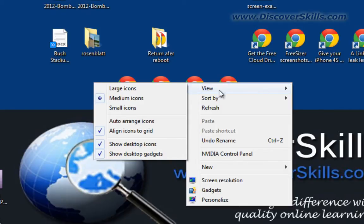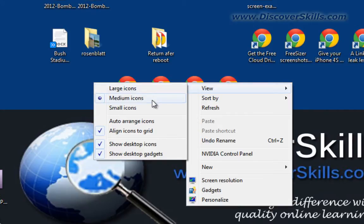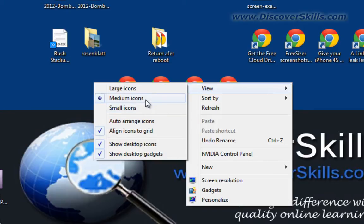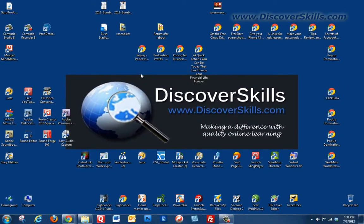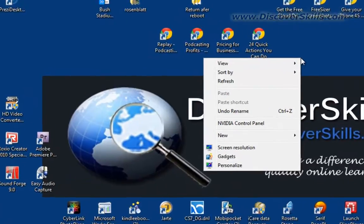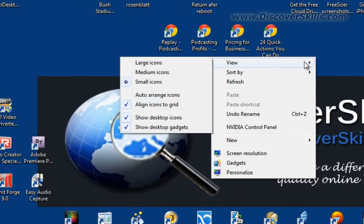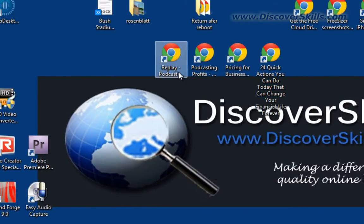If you notice on the view menu option, it pulls up a submenu that includes ways that we can change the icons from small to medium to large. So for example, I could come over here and click on small. Let's watch what happens. You can see everything on the screen has gotten smaller. If I right-click again, go to view and medium, now they're bigger again.